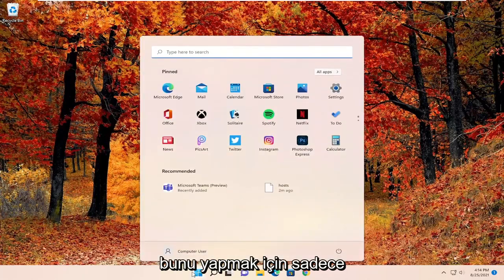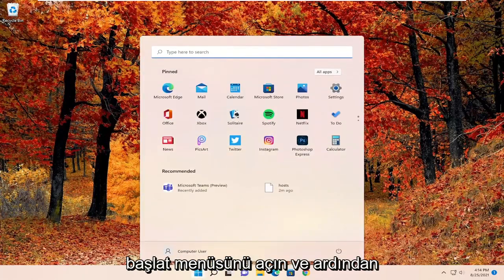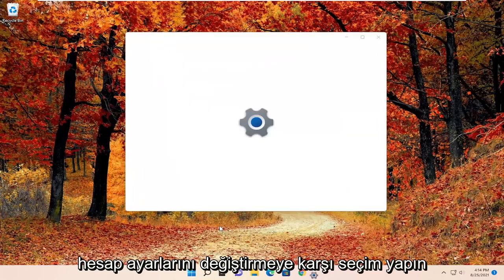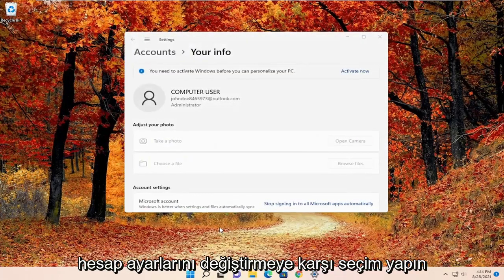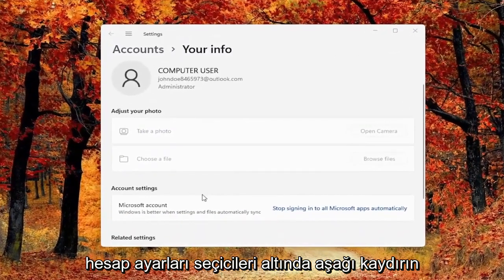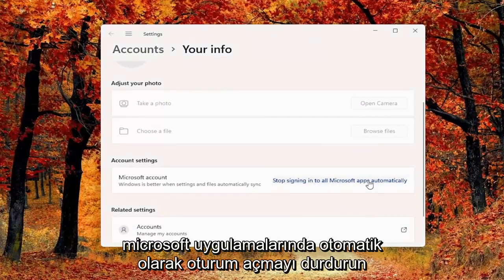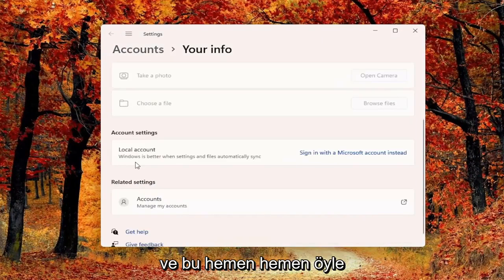In order to do that, just open up the start menu and then right click on your computer username and select change account settings. Scroll down underneath account settings, select stop signing into all Microsoft apps automatically, and that's pretty much it.